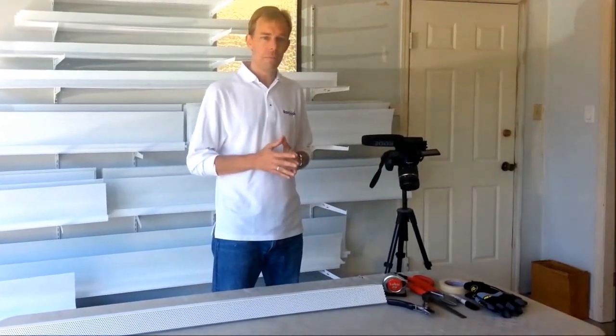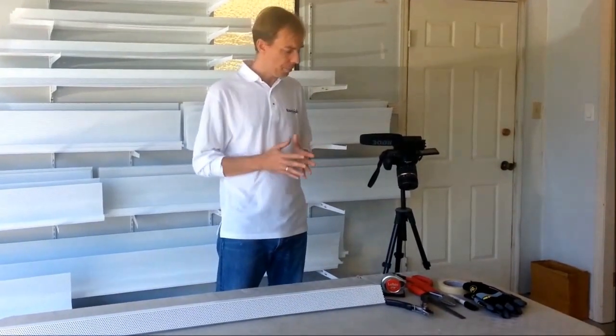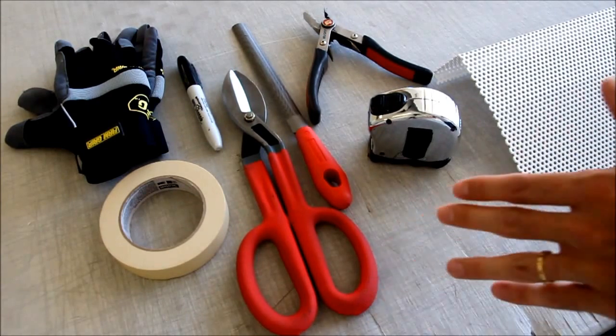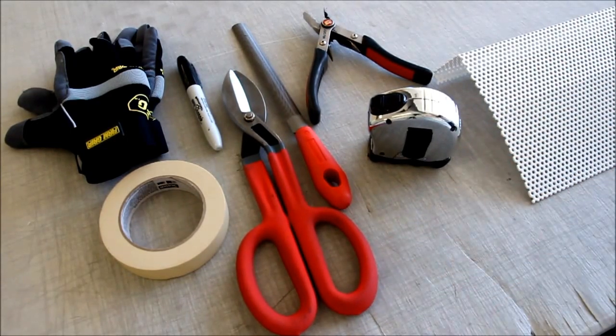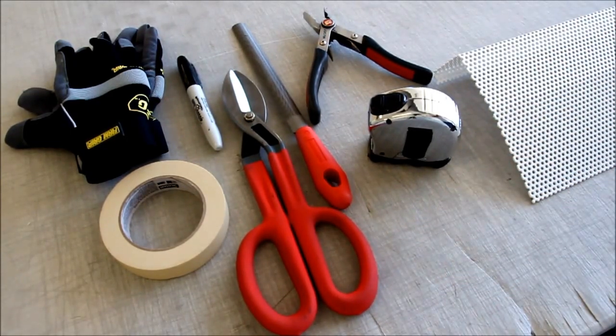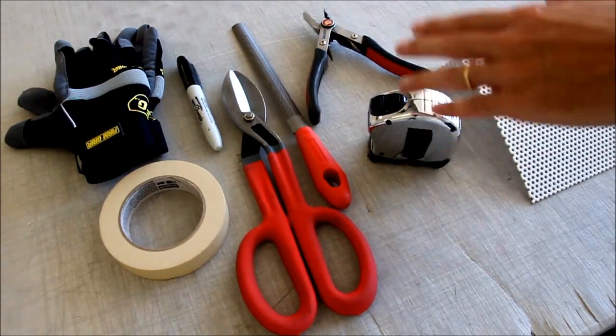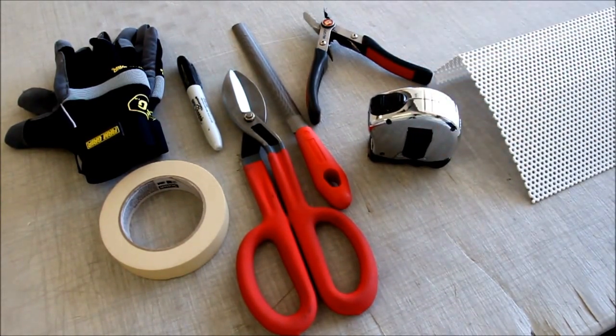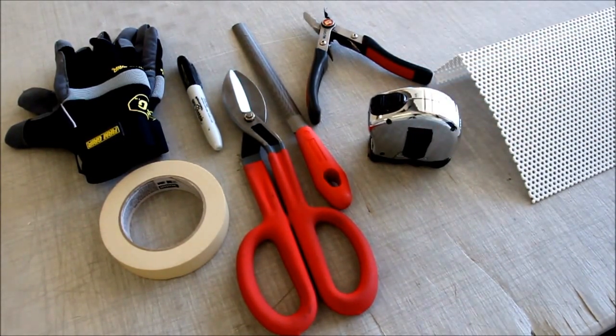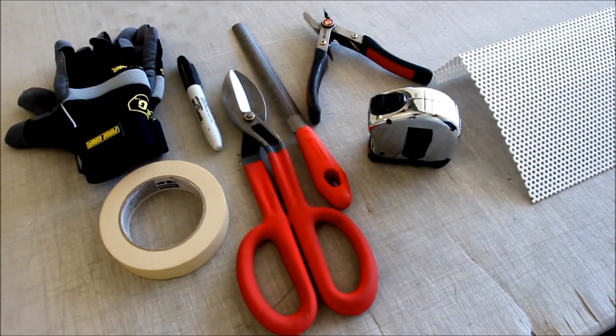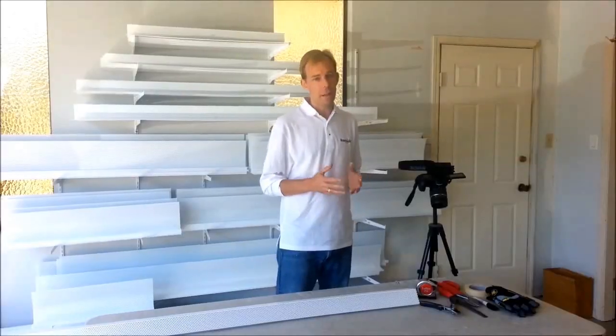The tools needed, very simple: hand shears that are capable of 22 gauge steel, a metal file, pliers, of course a tape measure, masking tape to mark the line on the panel, and a sharpie to mark the tape. Gloves are always a good idea as well.